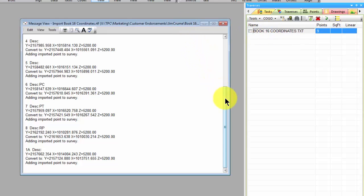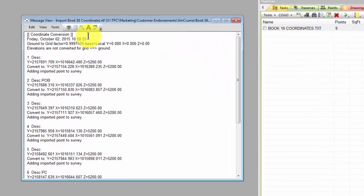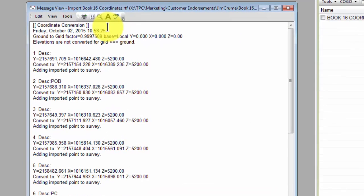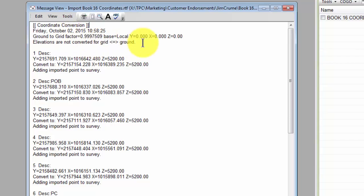And then I think more importantly here we can come in and take a look at the details here. And we can see that we did a ground to grid conversion using the scale factor and base point. Again, the elevations were not converted.